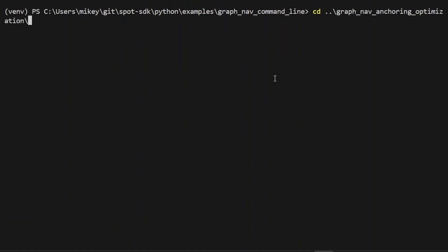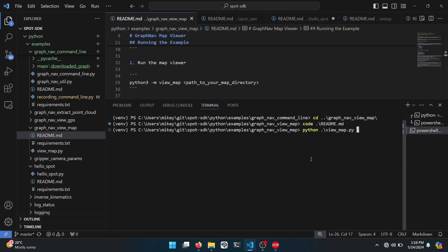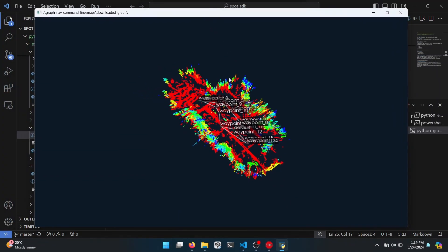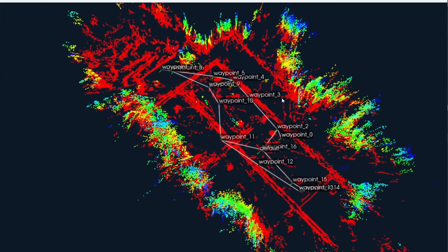Next let's take a look at the map that was generated. For this I'll use the graph nav view map sample. We can open this up and again look at the README. This doesn't need a robot connection at all — hence no IP address. You point it at the generated map and it brings up a visualisation on screen. We can zoom and pan around and see the waypoints that have been formed.